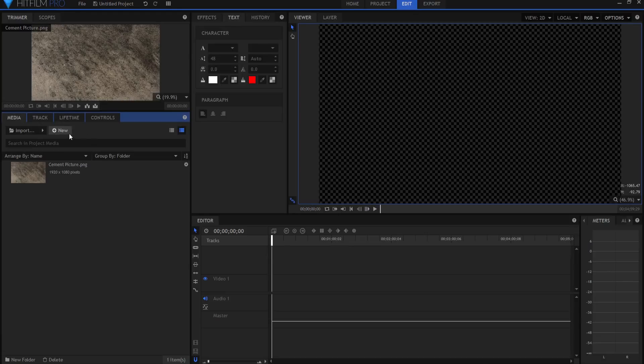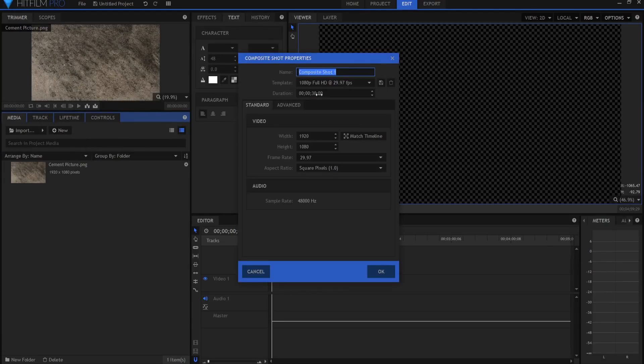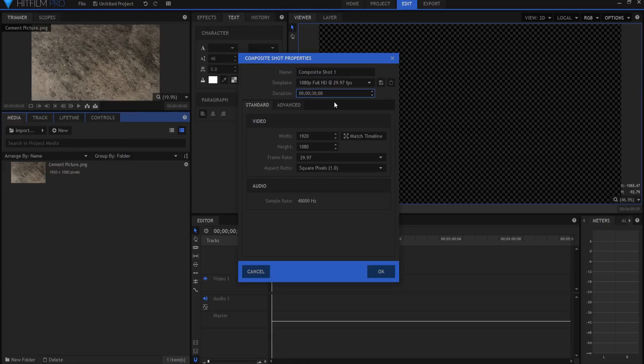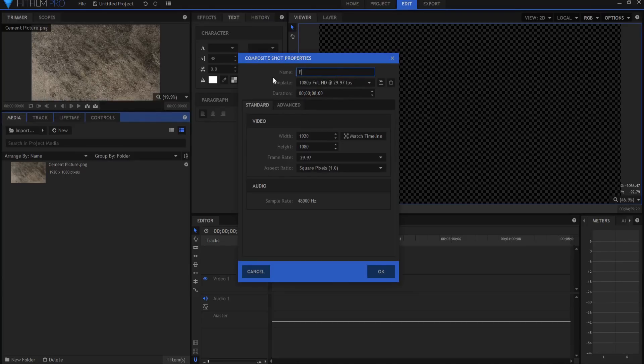We're going to start by creating a new composite shot, and I'm only going to make this six seconds long. Well, let's make it eight seconds long just to be sure. And this will be the final shot.